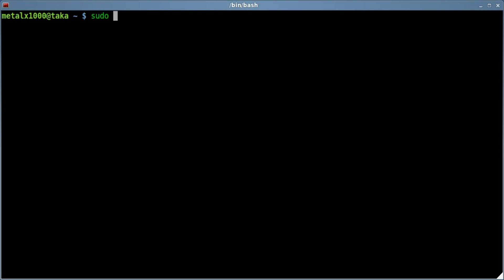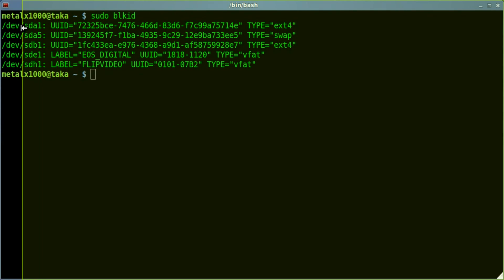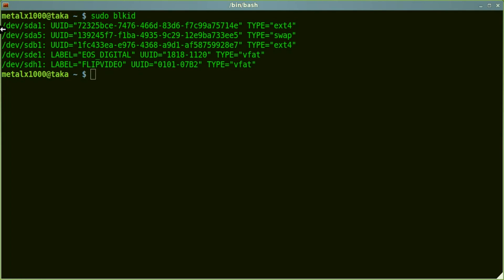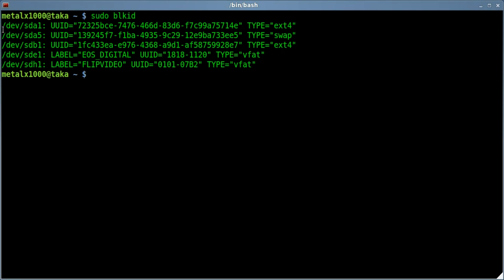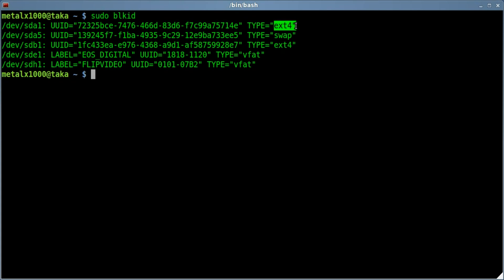Using a program we'll say sudo blkid. We'll hit enter. And there we go. So it tells you there's this partition. It has a UUID of this, and it's that type of partition. Same with that. Come down here.